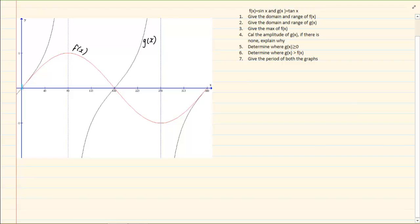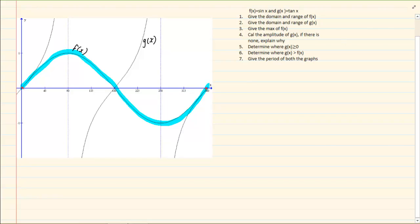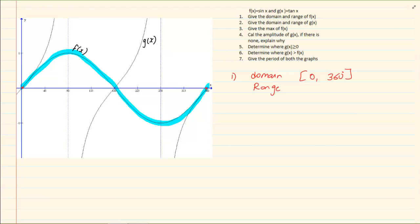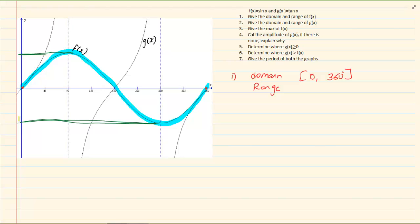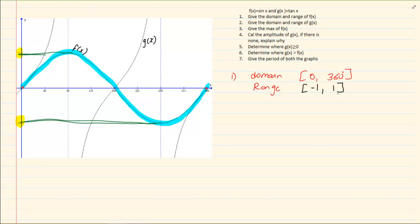Give the domain and range of f of x. So if I am talking of f of x I am specifically talking of the red graph. The domain means where is the graph starting and ending in relation to the x axis. It is moving from 0 to 360 degrees, so the domain is 0 to 360 degrees. For the range, the highest y value is 1 and the lowest is minus 1, so the range is minus 1 to 1. Remember domain and range must be written lowest to highest, otherwise it is incorrect.